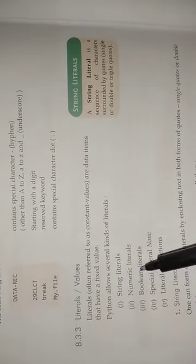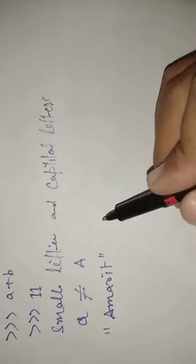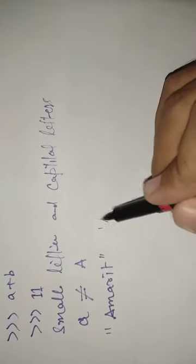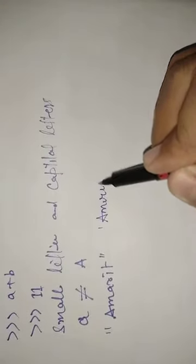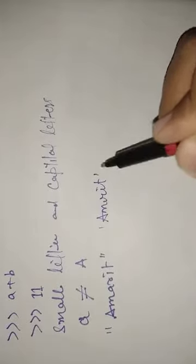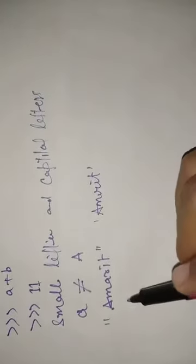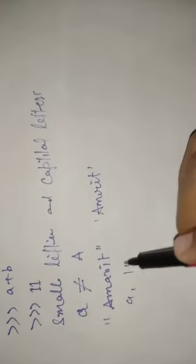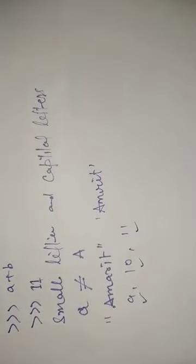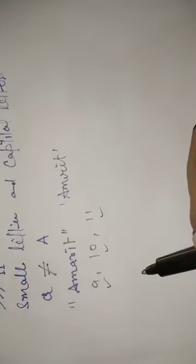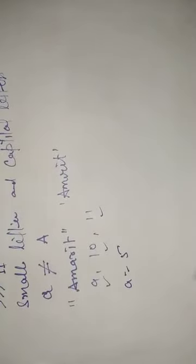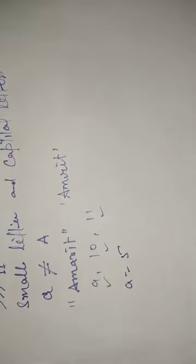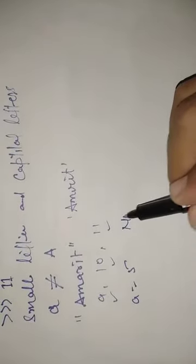Now numeric literals. Numeric literals can be written as single digits. This also includes numbers like 9, 10, 11. These are the numeric literals. Suppose I have written A equal to 5, so this is a numeric literal.